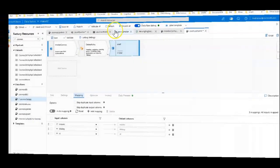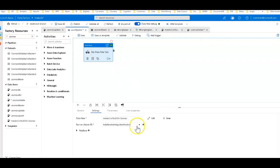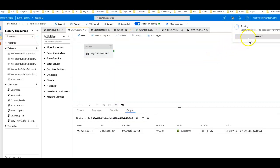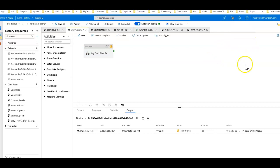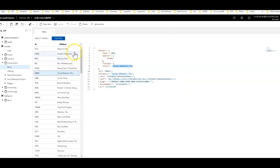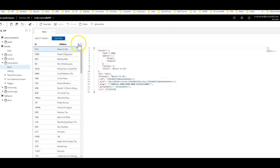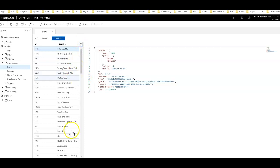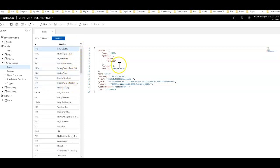Going back to the pipeline, we pick the delete data flow and do a sandbox run. When you run with sandbox it will actually perform the actions on the sink. Going over to Cosmos DB, we click refresh on the collection and we should see The Social Network disappear from our list of movies — and there it is, it is gone. The delete worked.